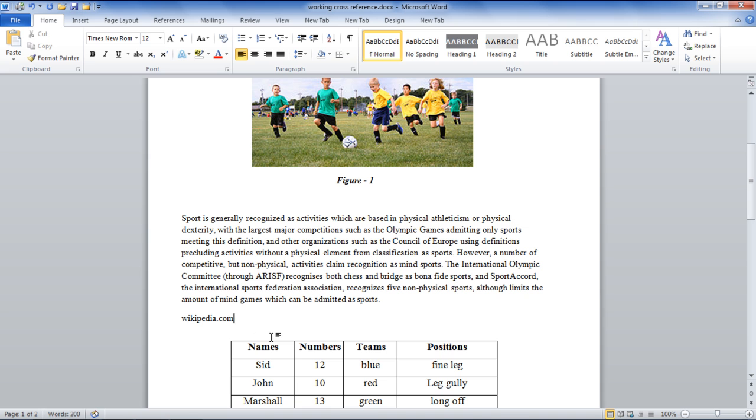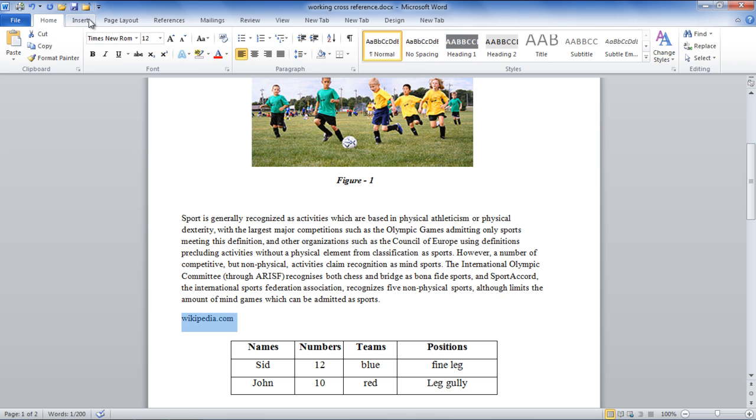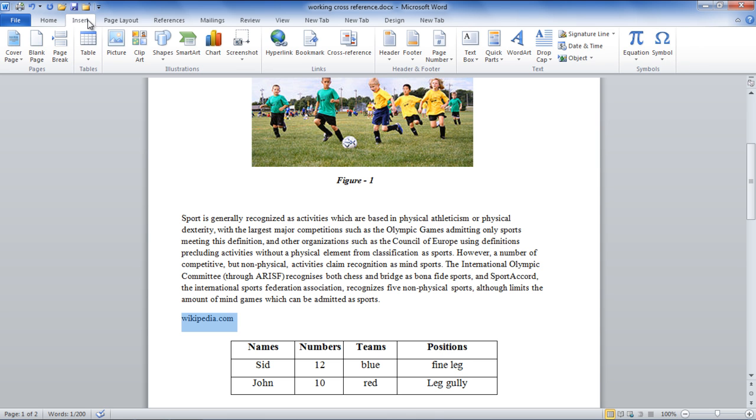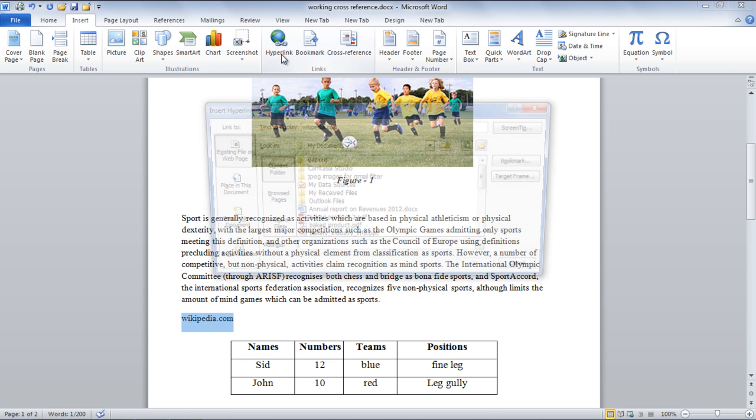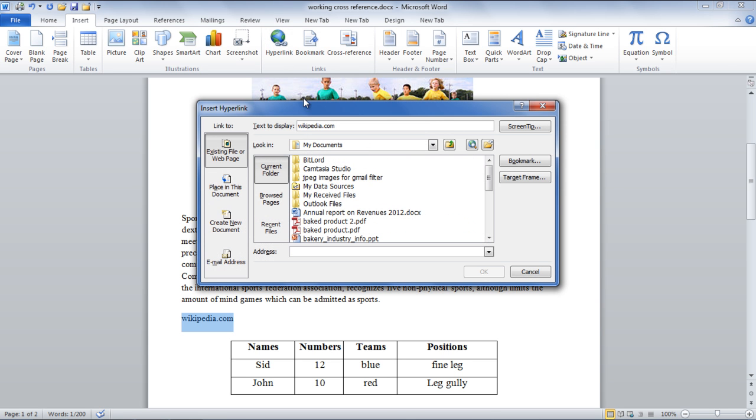Here, you will need to add that particular web address as a hyperlink. Select the web address and go to the Insert tab. Click on the Hyperlink button located in the Links section.